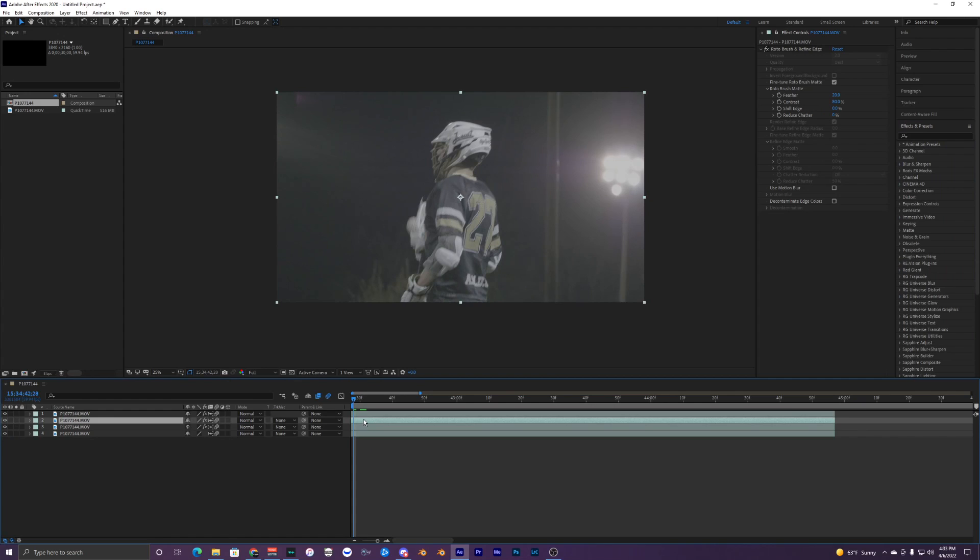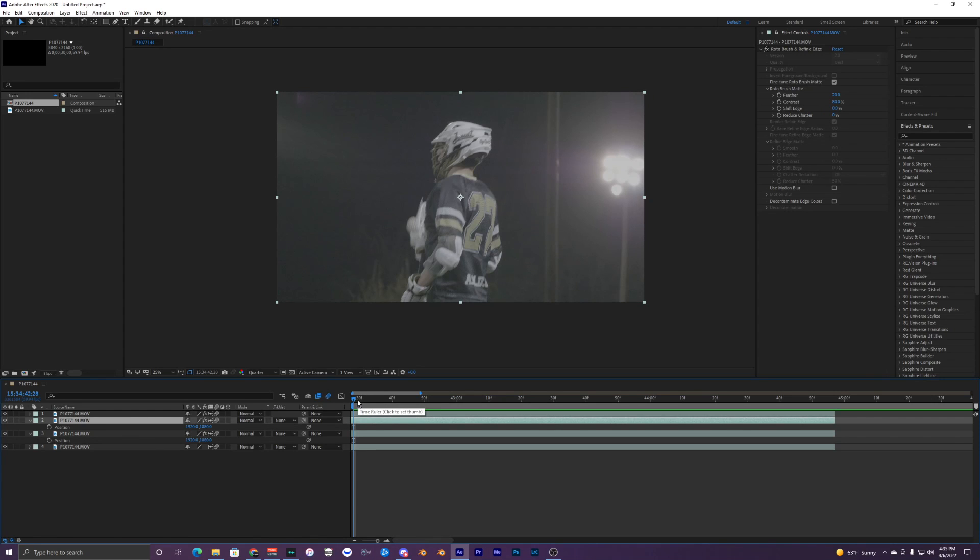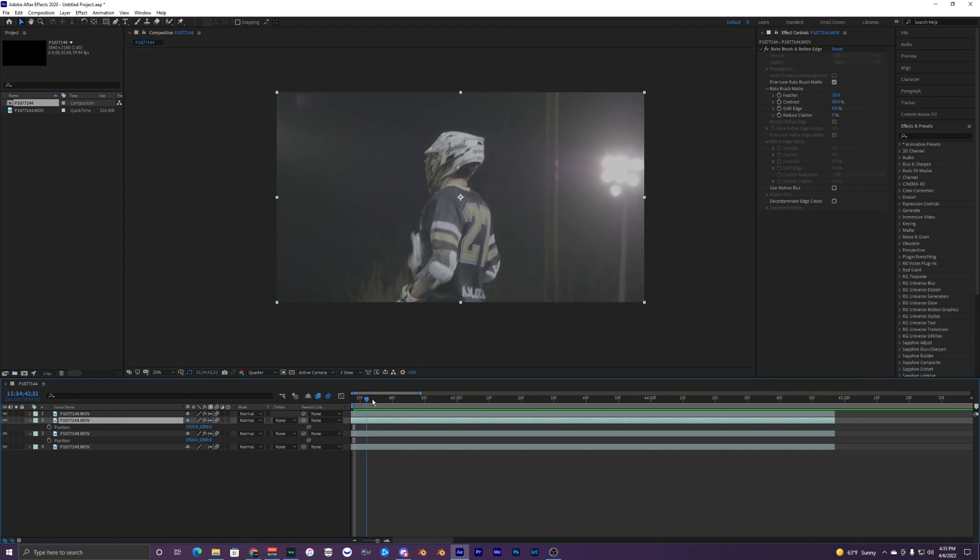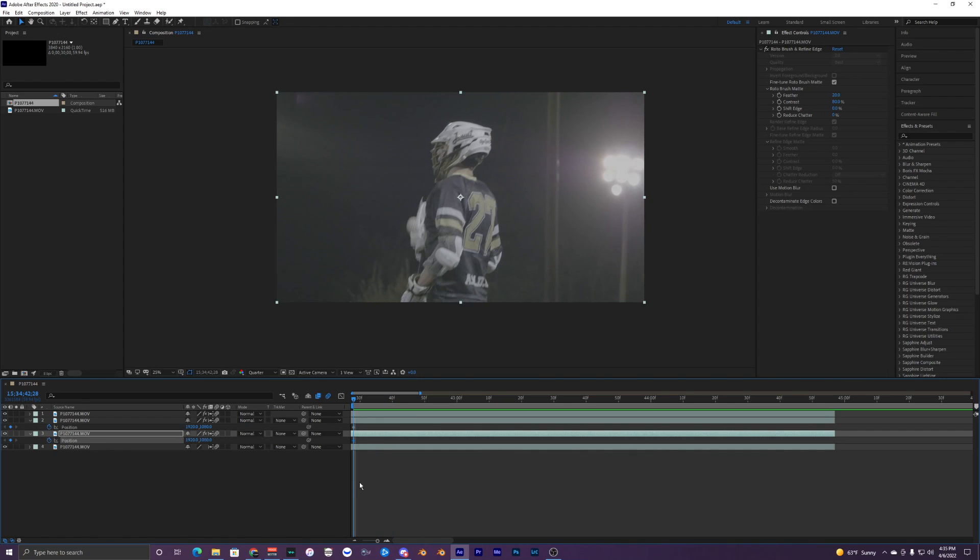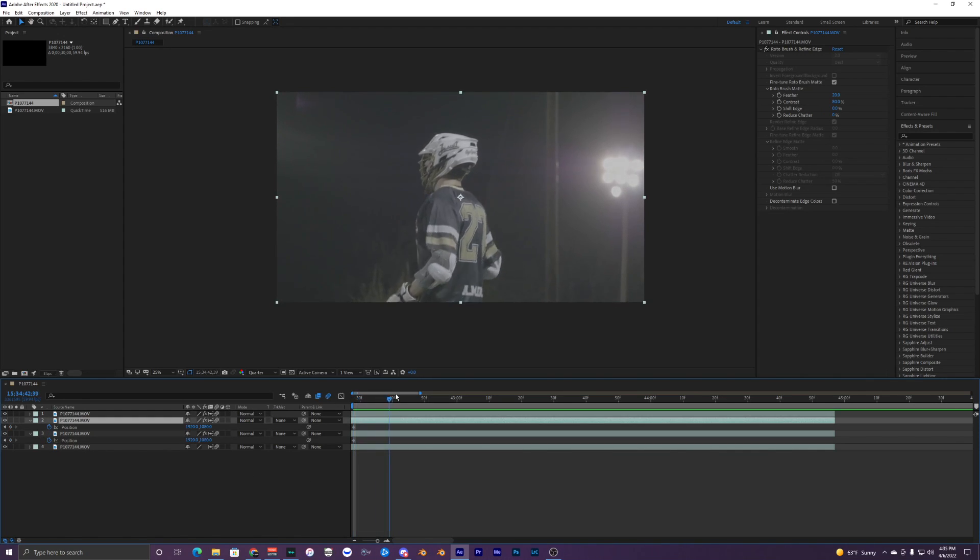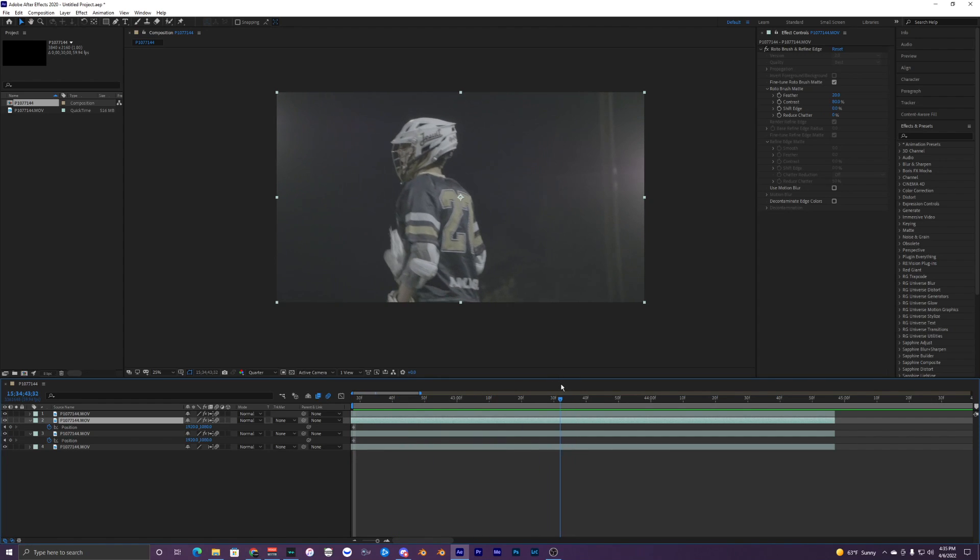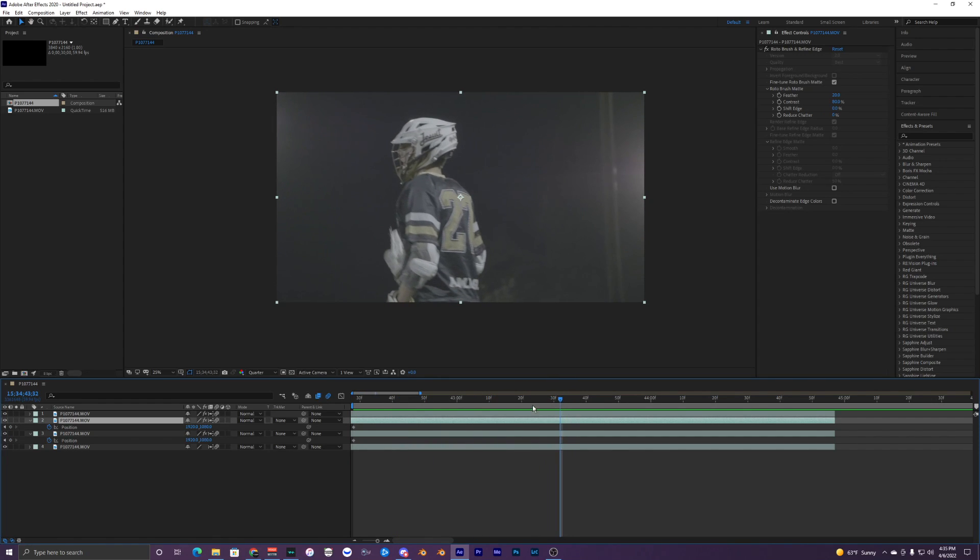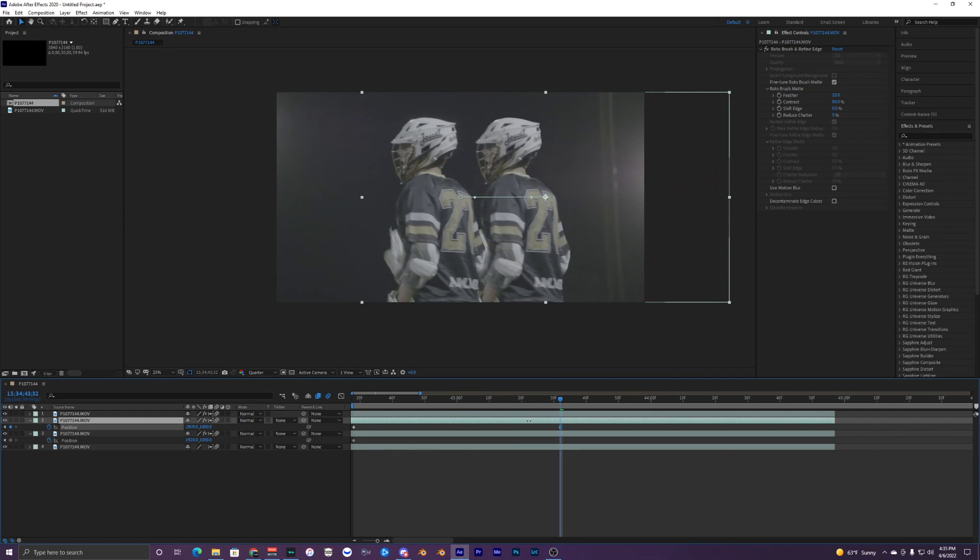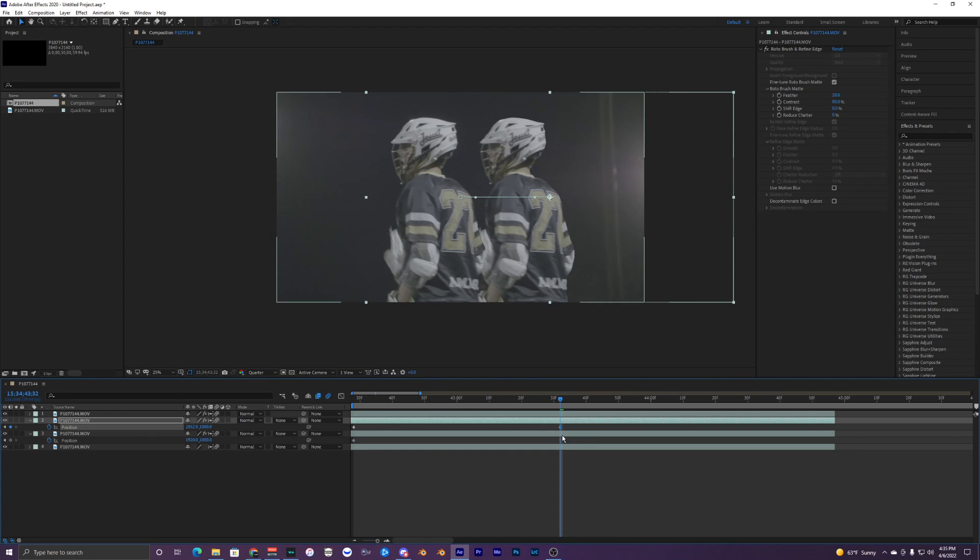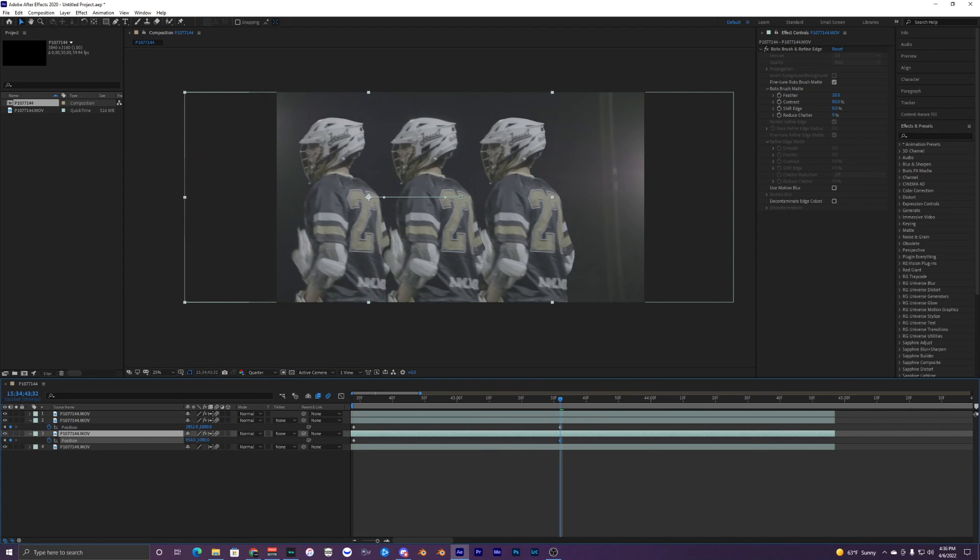I'm going to go into our positioning values for these middle clips. If you hit P on your keyboard it brings up your position values. With our positioning values here I'm going to have keyframes for the start of our clips on both, then we're going to go towards the middle somewhere around here and drag this one to the right and our bottom one to the left.